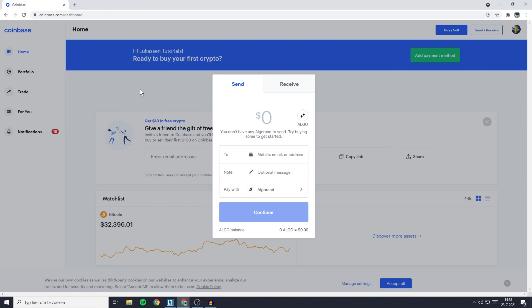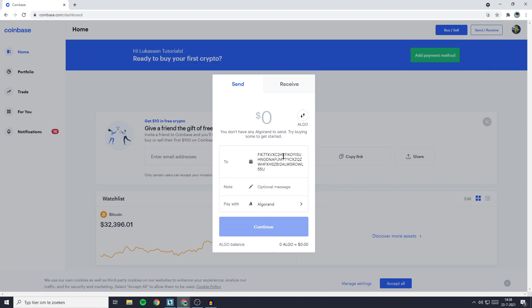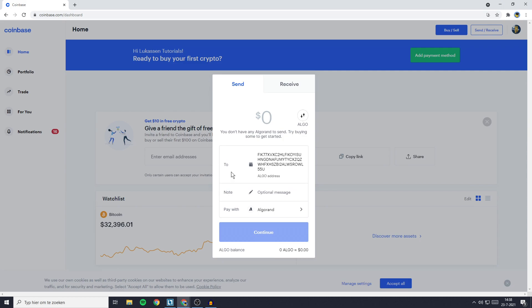Once you've got the address, all that's left to do is go over to Coinbase and copy and paste your address in. Once you have selected the coin you want to transfer and have selected the address you want to deposit to, the last thing you need to do is fill in the amount you want to transfer.